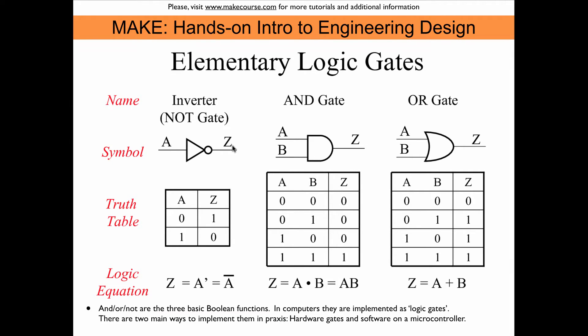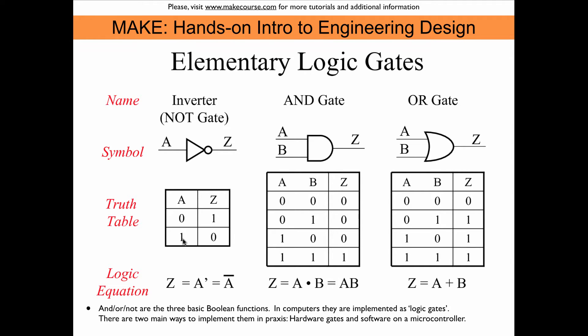What's happening at the output Z is shown in the truth tables associated with these three gates. In the NOT gate when we put a zero on the input A then we get a one on the output Z and if we put a one on the input A then we get a zero at the output. This gate simply flips the input so zero becomes a one and one becomes a zero.